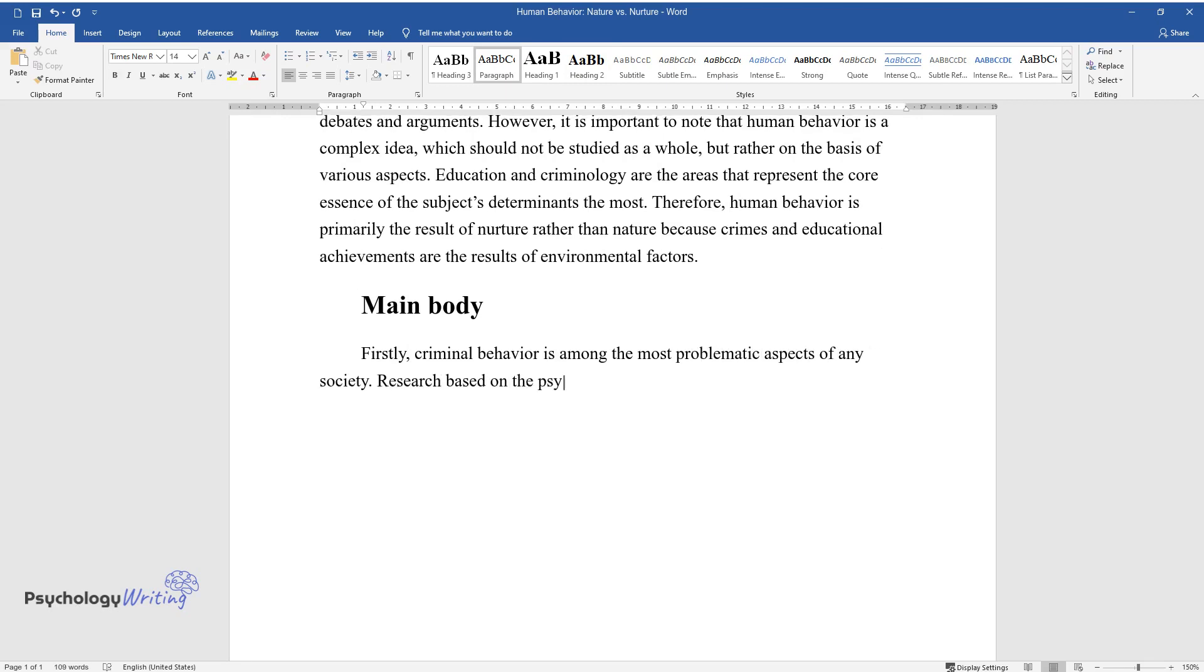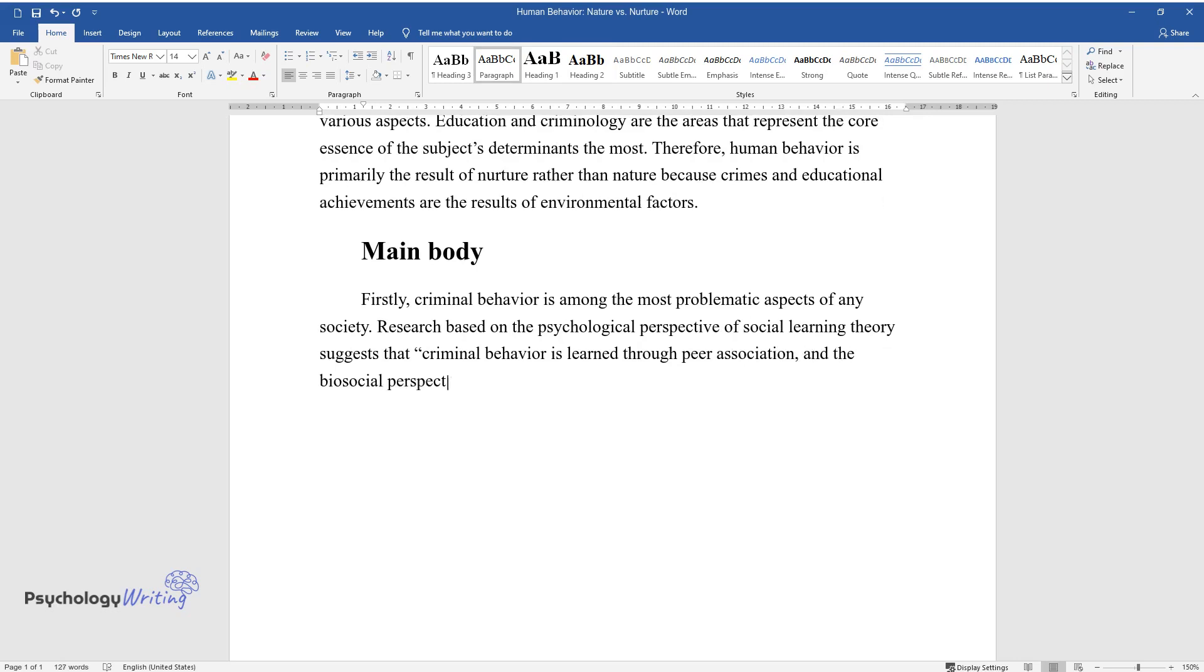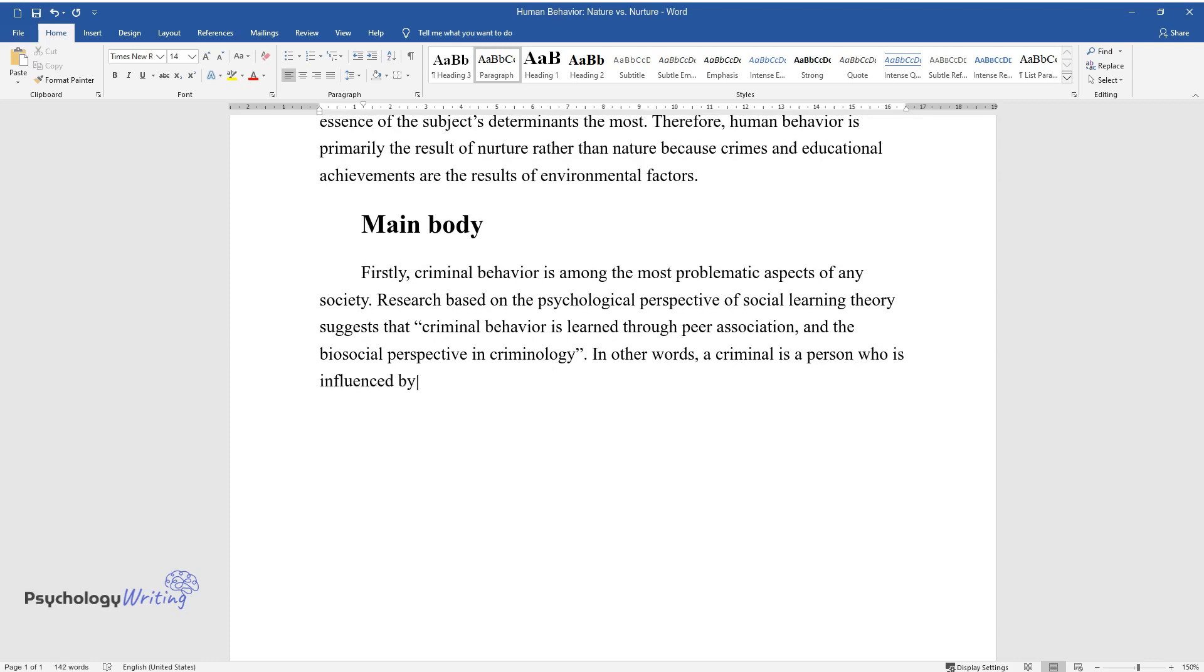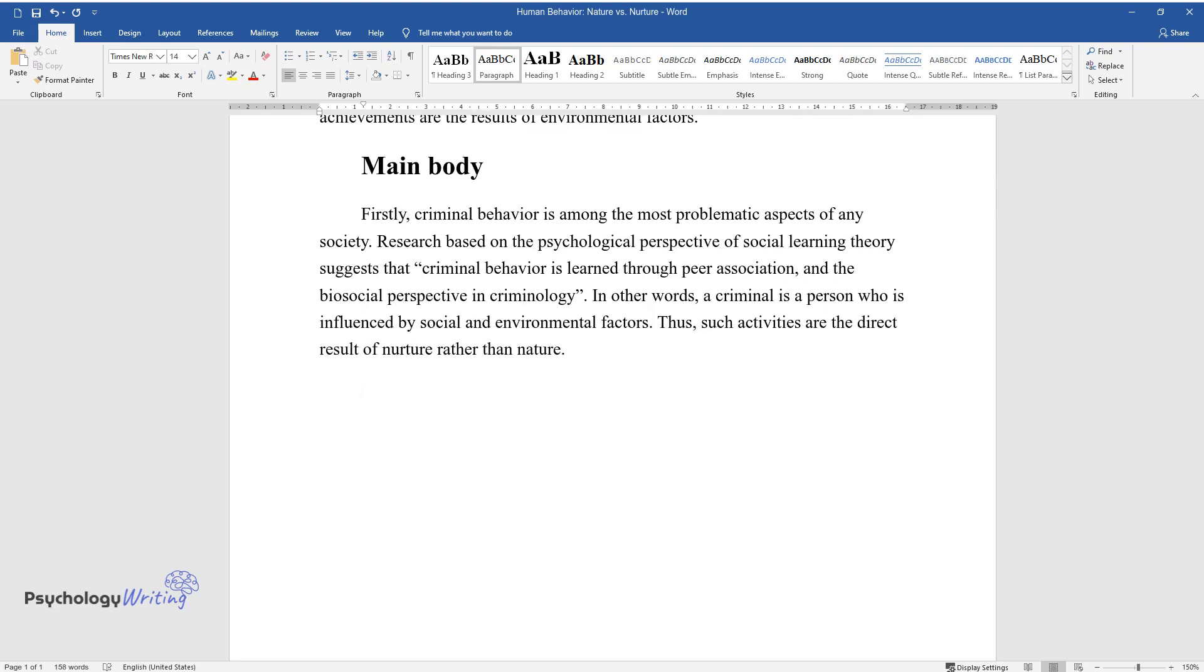Research based on the psychological perspective of social learning theory suggests that criminal behavior is learned through peer association and the biosocial perspective in criminology. In other words, a criminal is a person who is influenced by social and environmental factors. Thus, such activities are the direct result of nurture rather than nature.